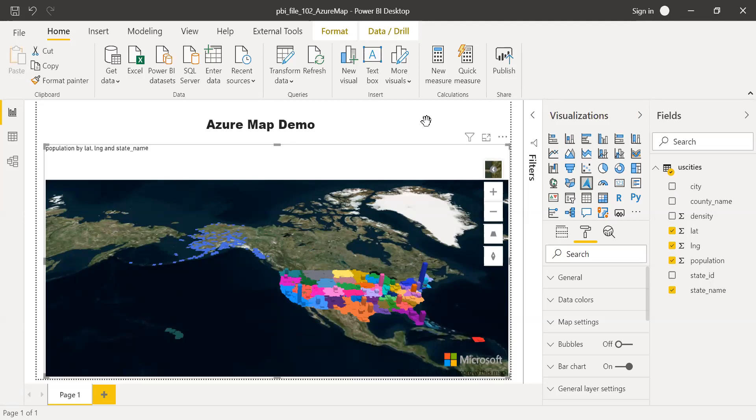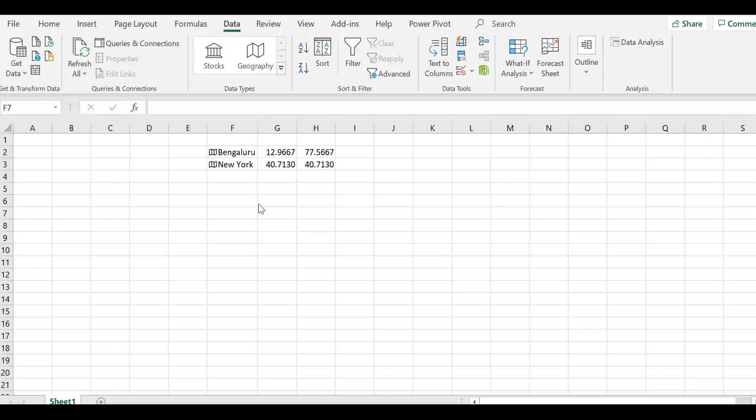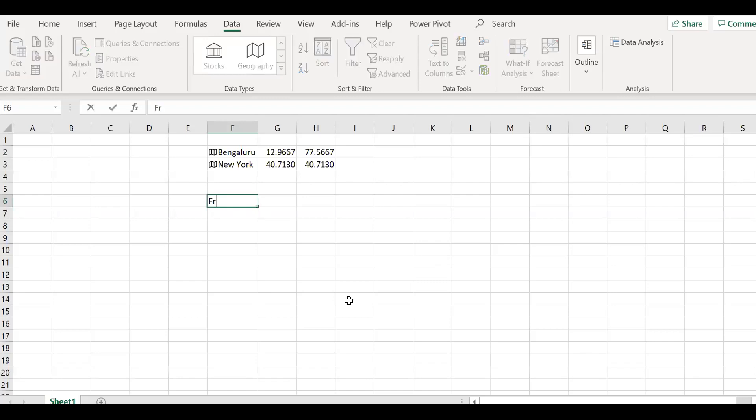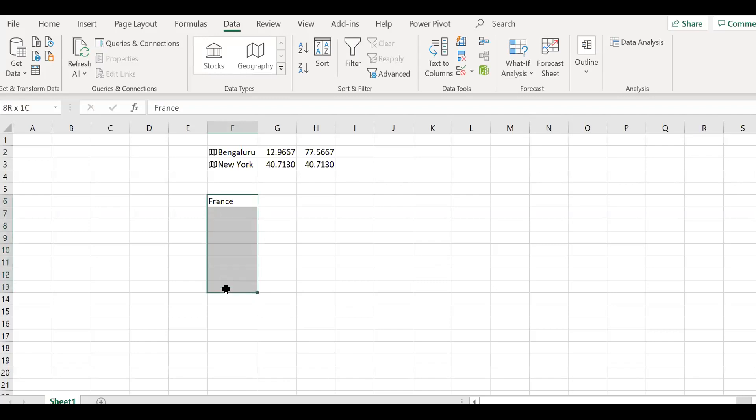Let me go to the Excel file. I have this Excel file here. Let's say I want to find the latitude and the longitude of France. Let's say we have many values, several hundreds of values, so that I can just plot this in Excel.